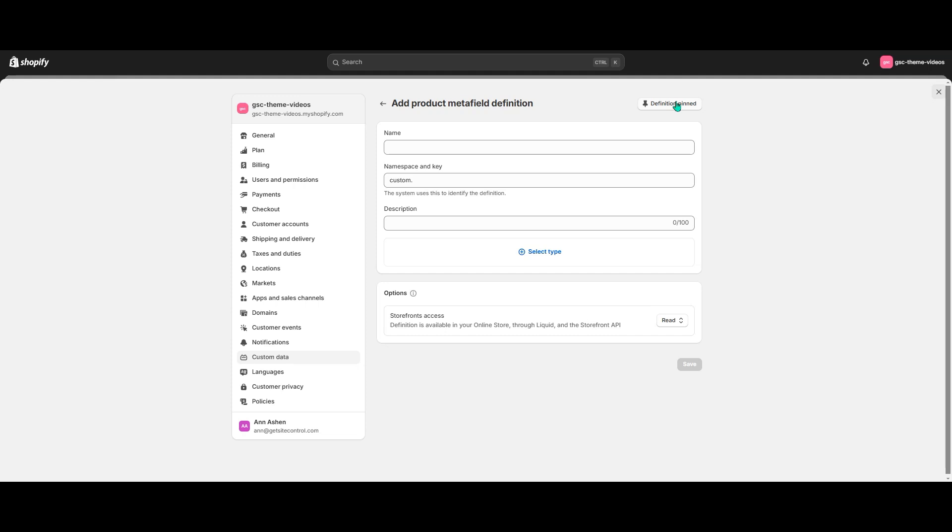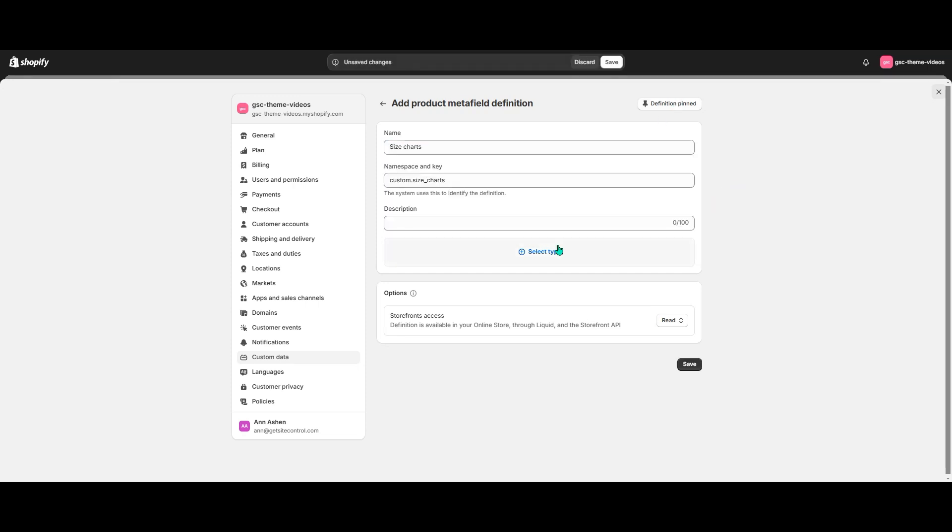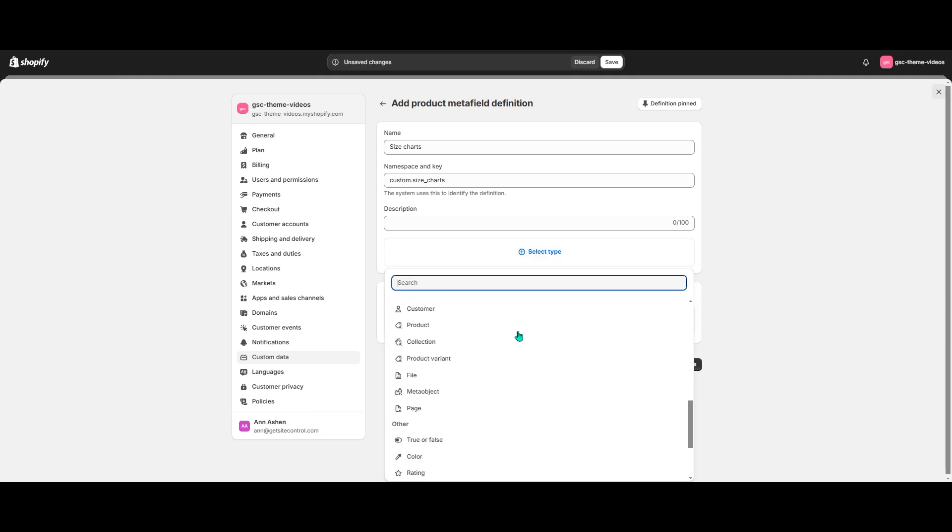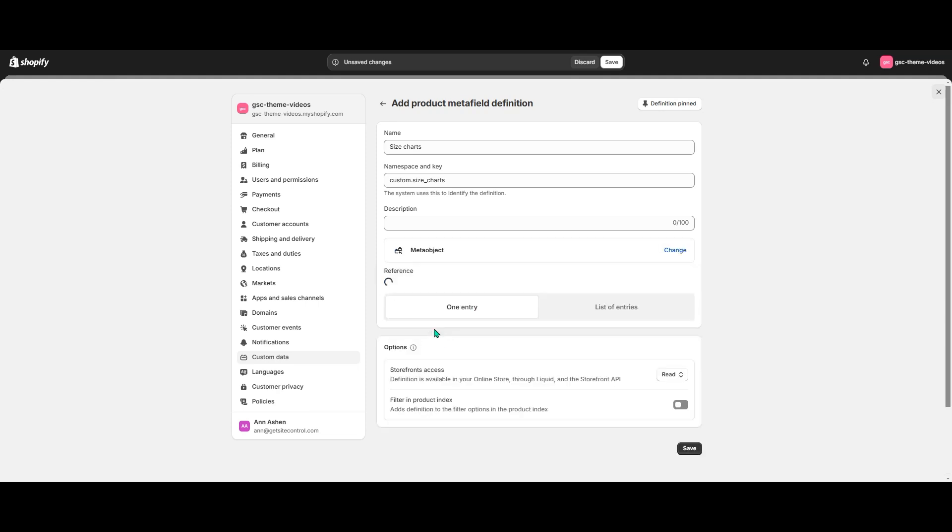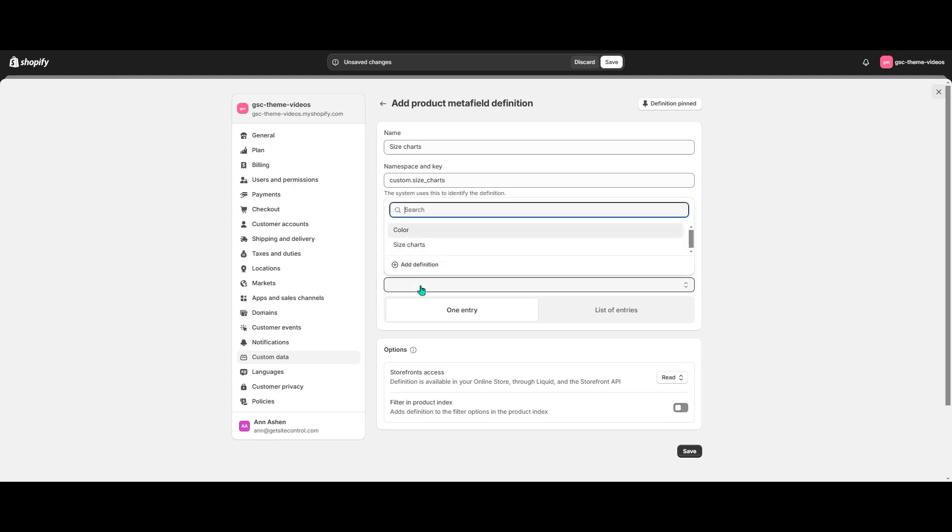I'll name my definition SizeCharts, but you can name it as you want. Then I'll select the definition type, it's gonna be meta object. And as a reference I select my SizeCharts meta object.